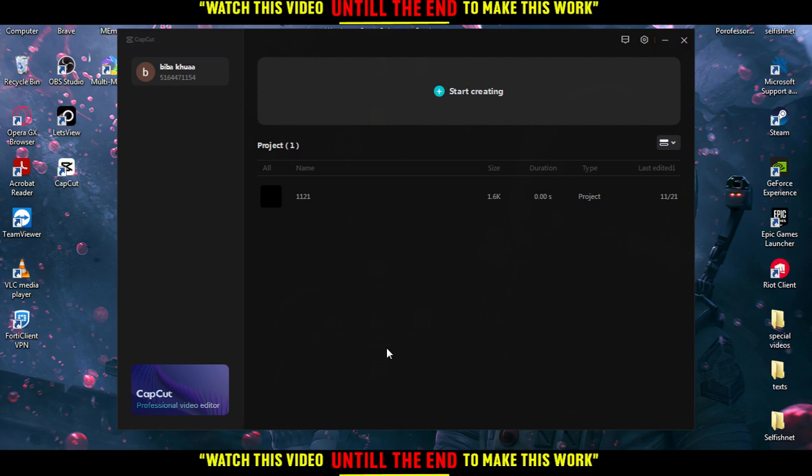Just go to any browser and type 'download CapCut application.' If you want to know exactly how to download it, check one of our videos in this channel. It will guide you correctly.